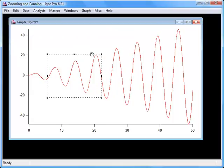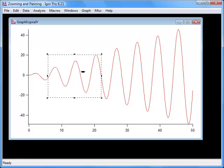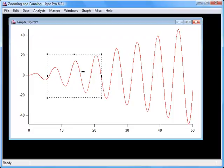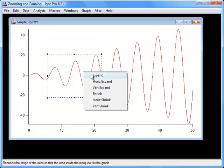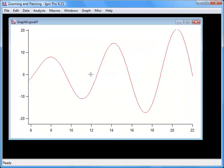Now, position the cursor inside the marquee. The mouse pointer will change to a new shape, indicating that a pop-up menu is available. Click and choose Expand from the pop-up menu. The axes will be rescaled so that the entire area is enclosed in the graph.